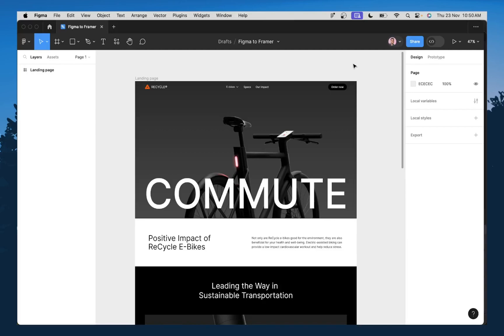Hi everyone, in today's video, I'm going to show you how to import your designs from Figma to Framer. Now, if you've been struggling with doing this or don't even know how to do this, at the end of this video, you should know the best way possible to import your designs from Figma to Framer.